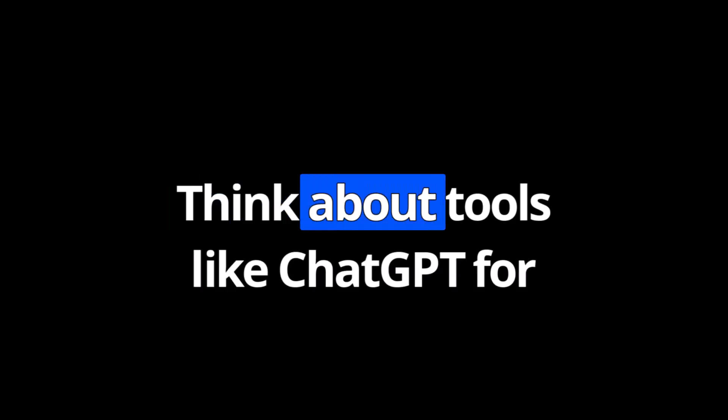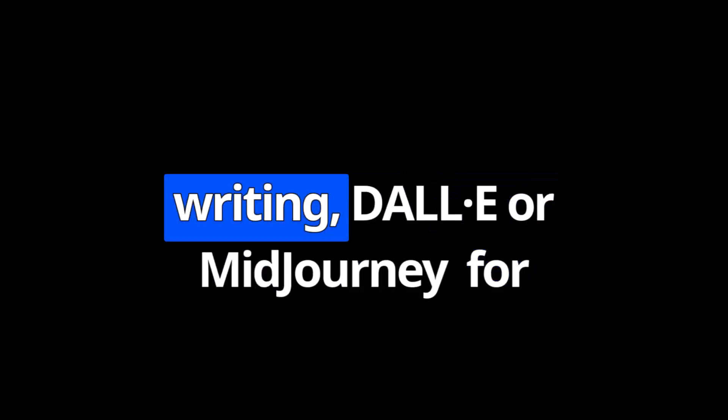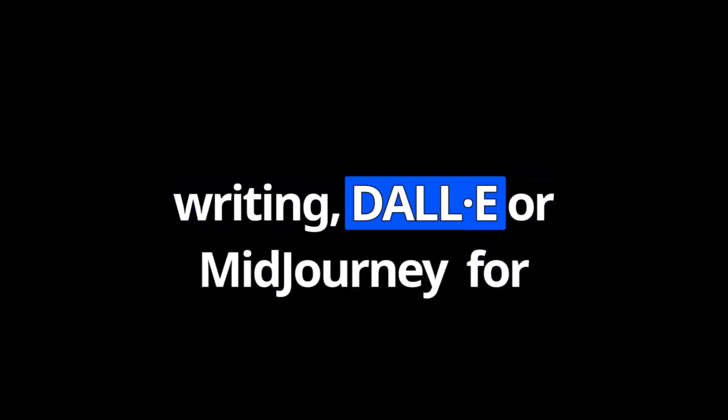Think about tools like ChatGPT for writing, DALL-E or Midjourney for images, and even AI music generators. They don't copy and paste—they remix knowledge to create something new.